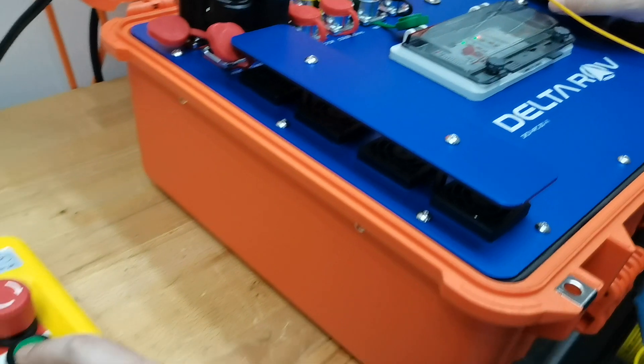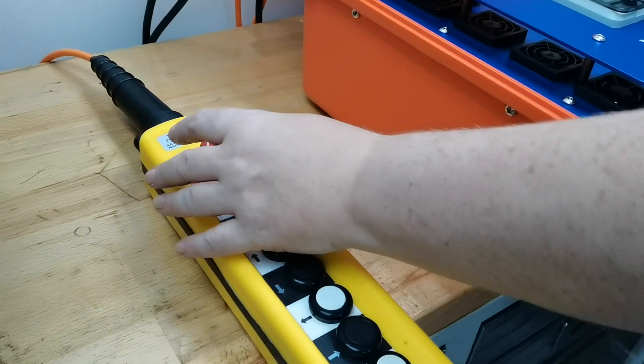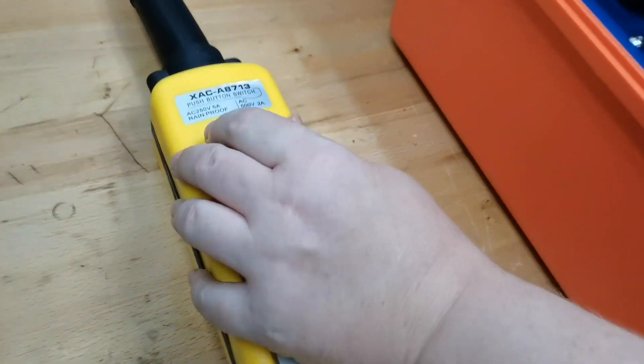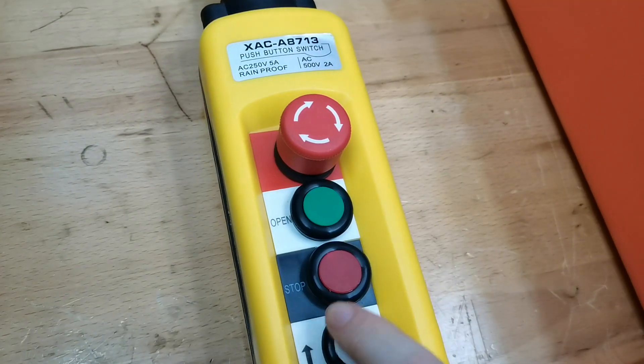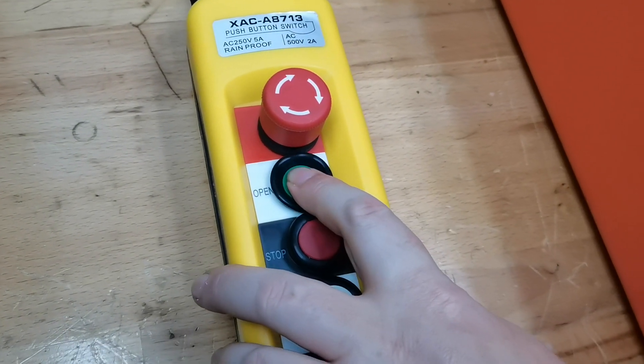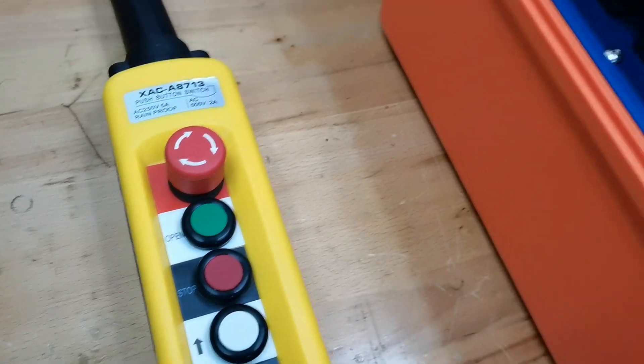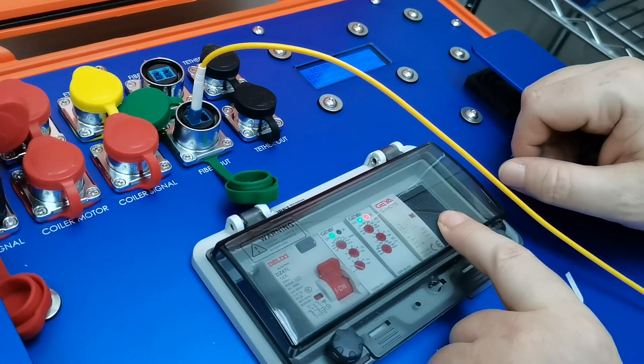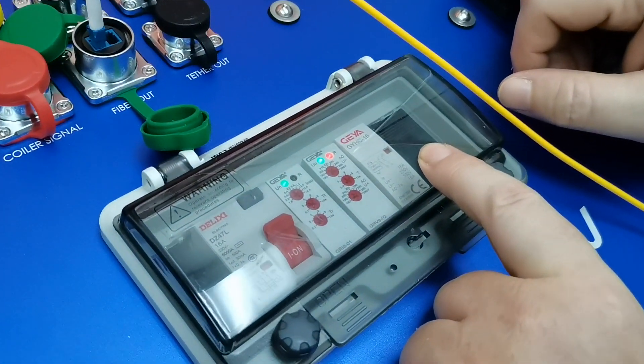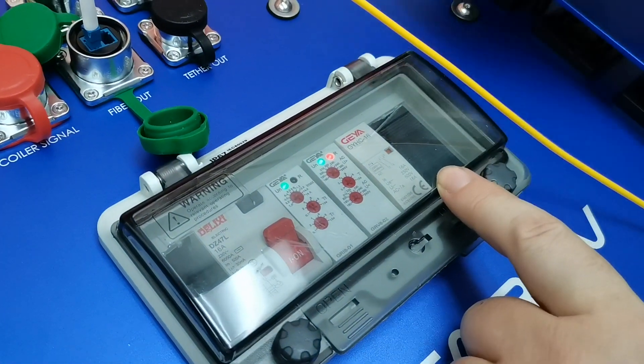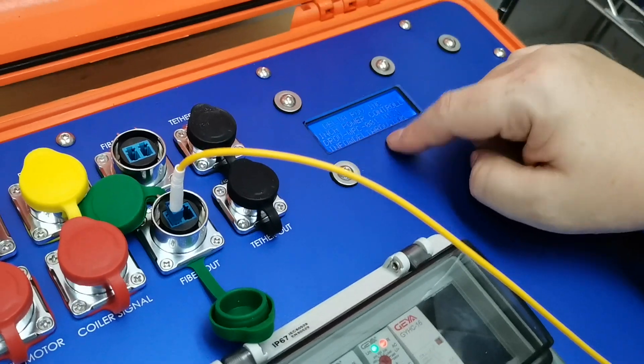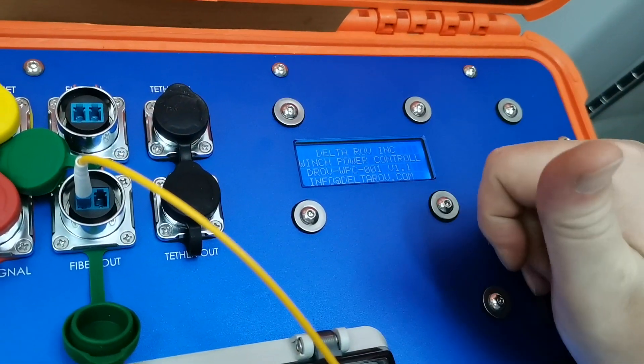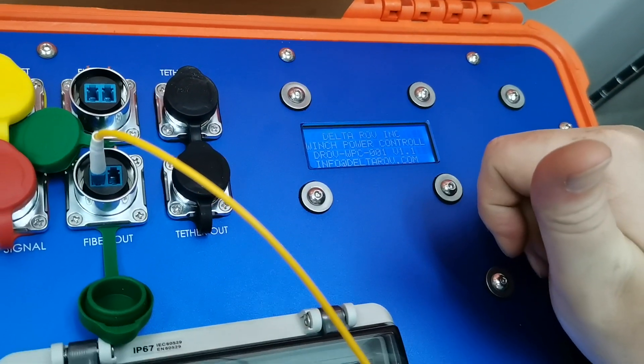So the first thing you need to do is make sure that the emergency stop is not pushed in. Then press the button. This then energizes this relay and when you see that the LCD is powered up that means you have power to the system.